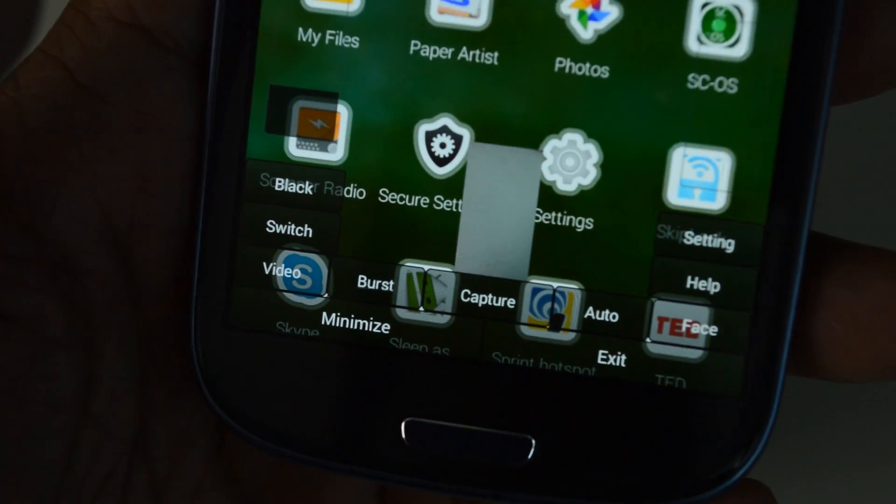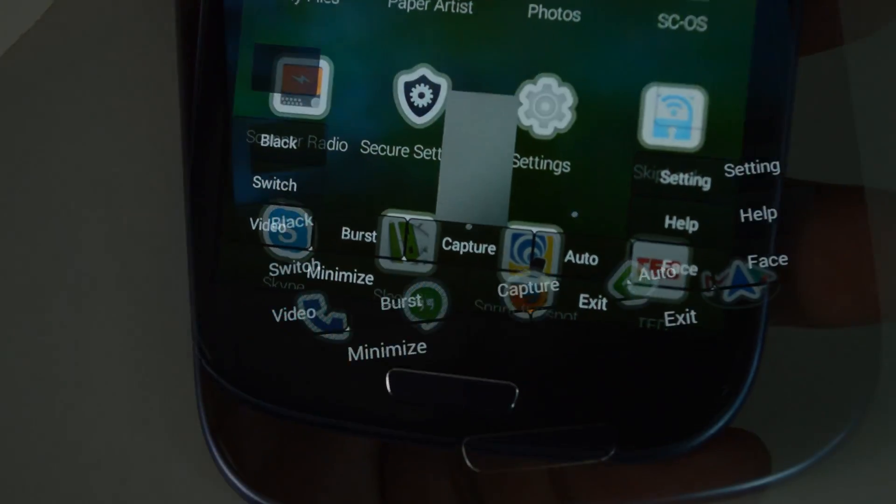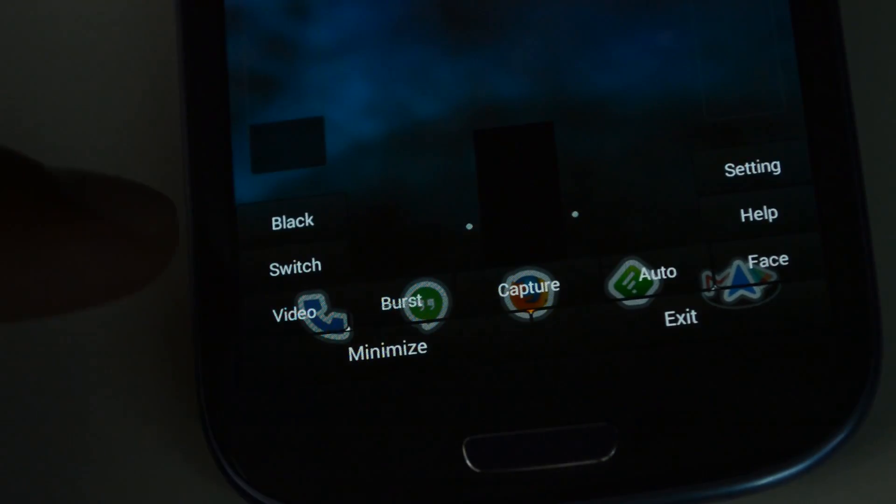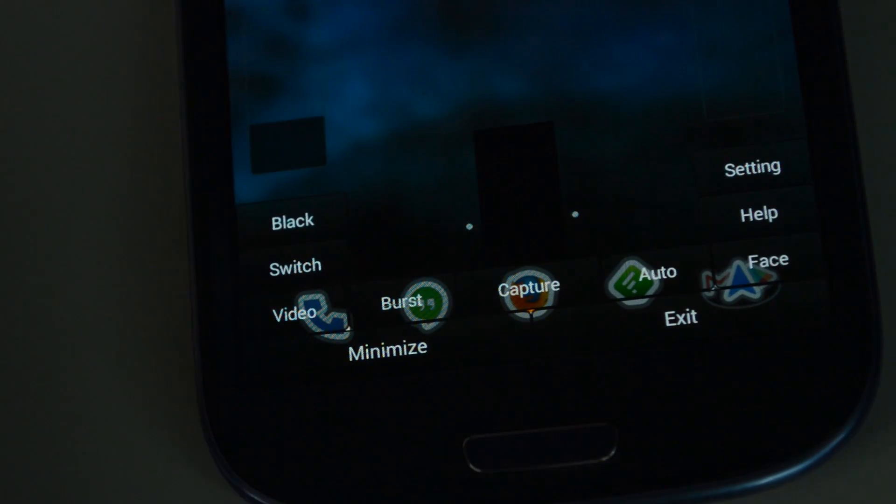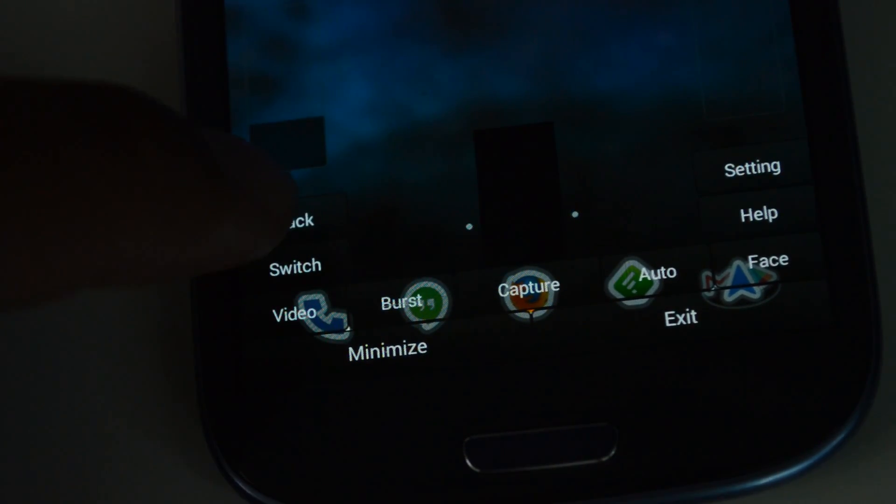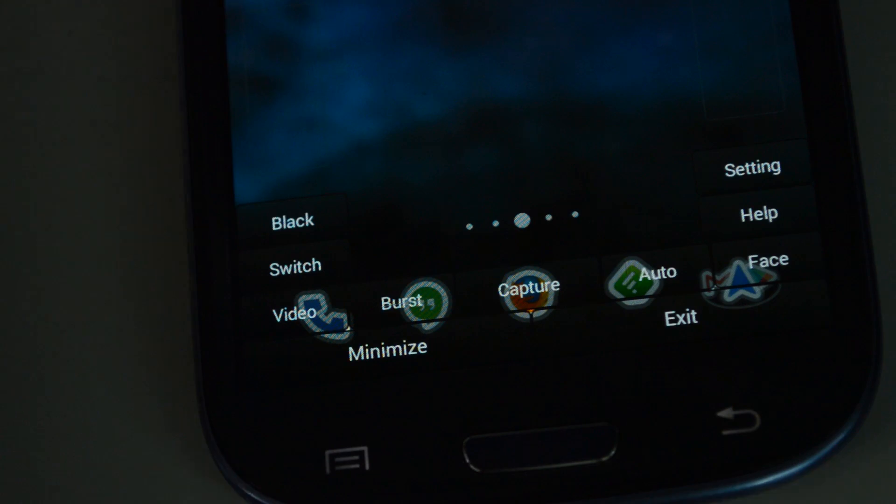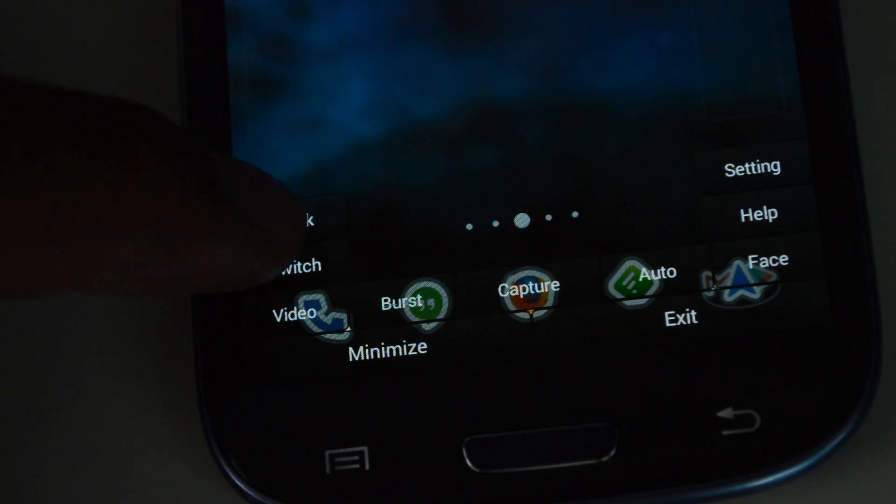So let's go over some of the controls. Here you'll see a button that says black. That turns the screen completely black, and no one will be able to tell what you're doing.